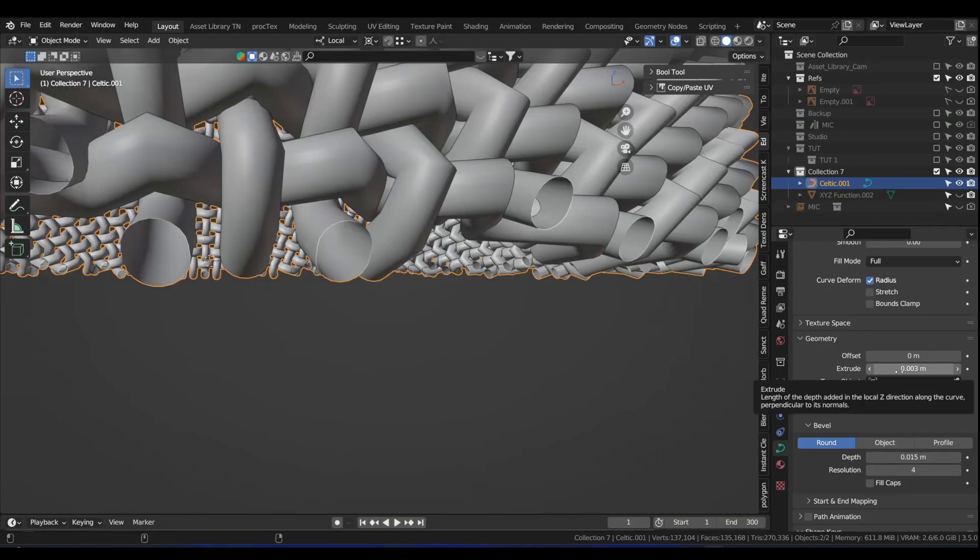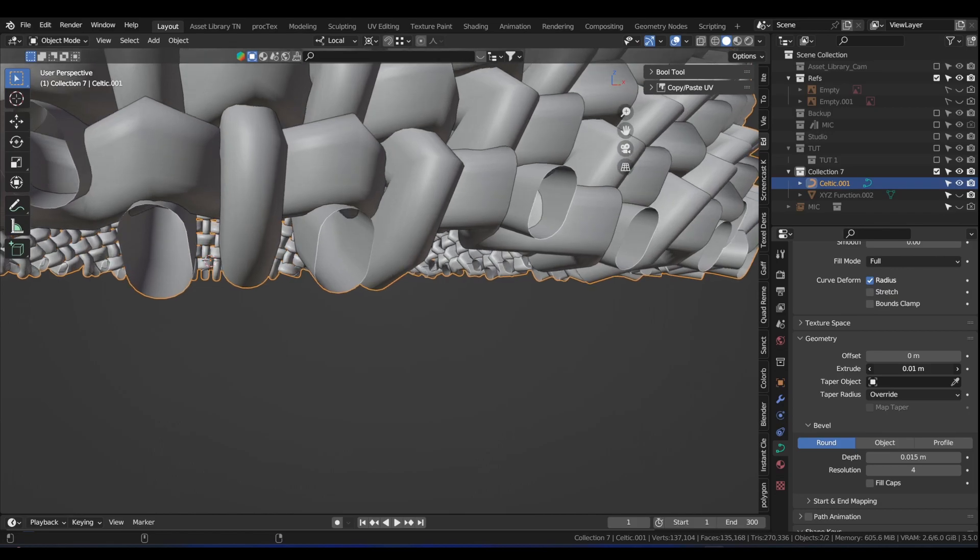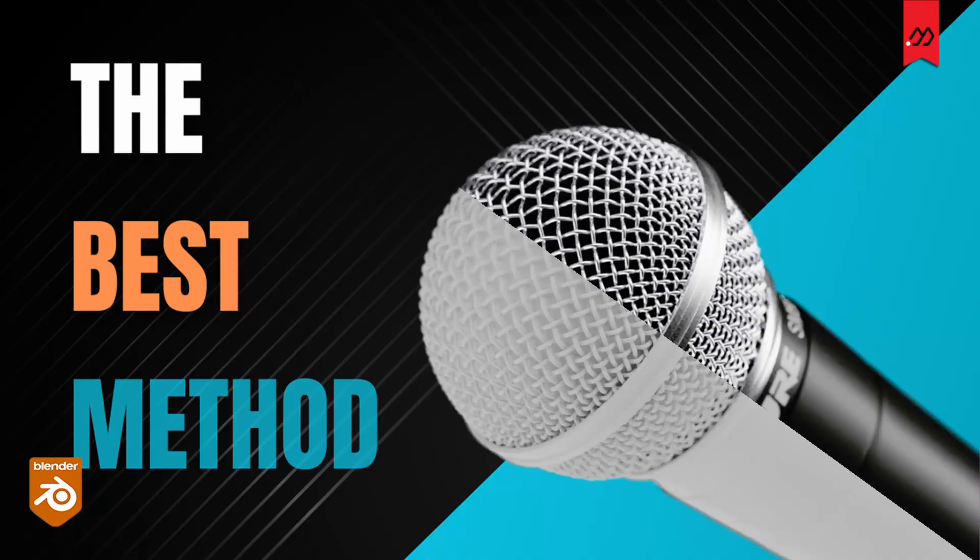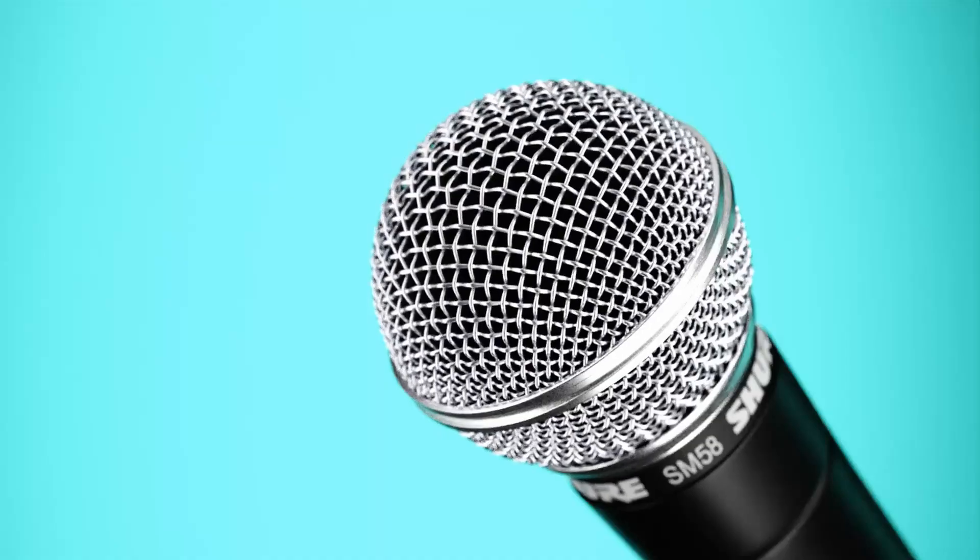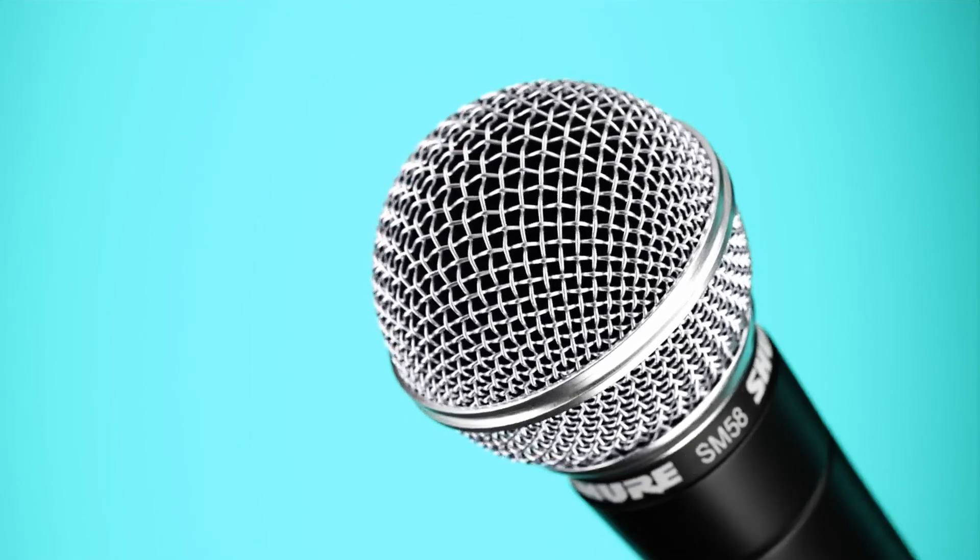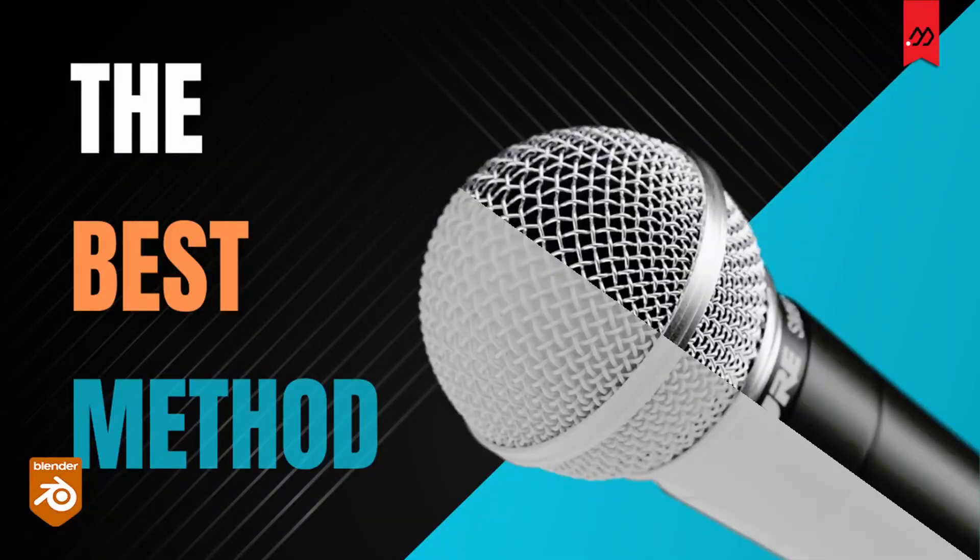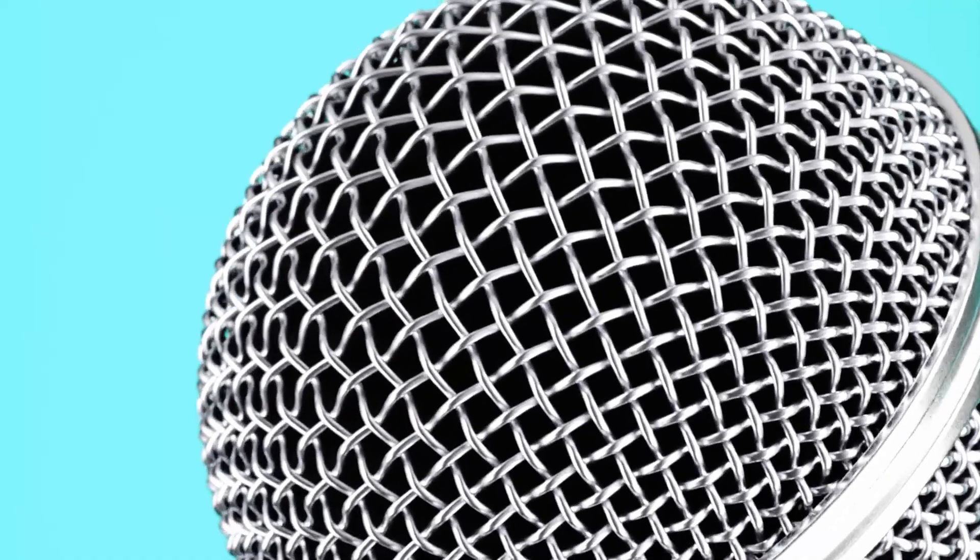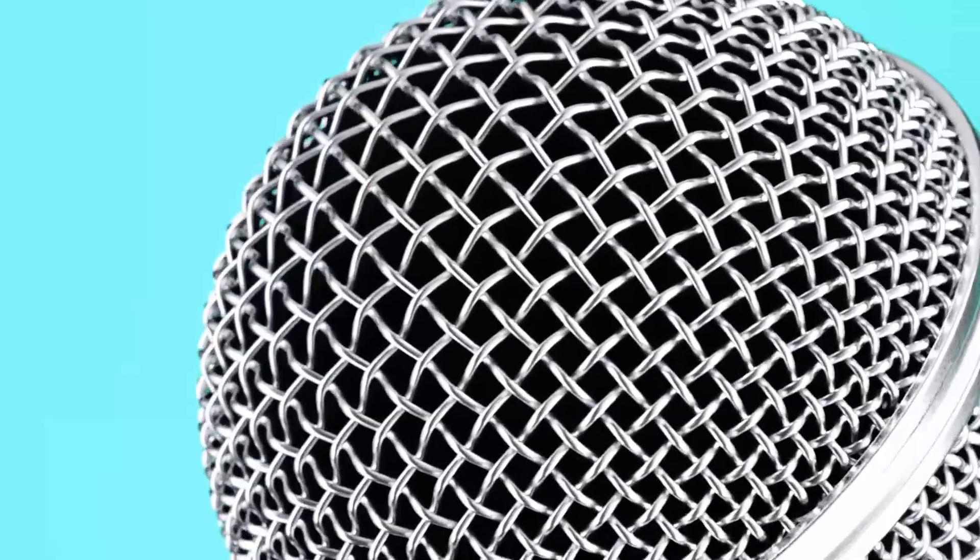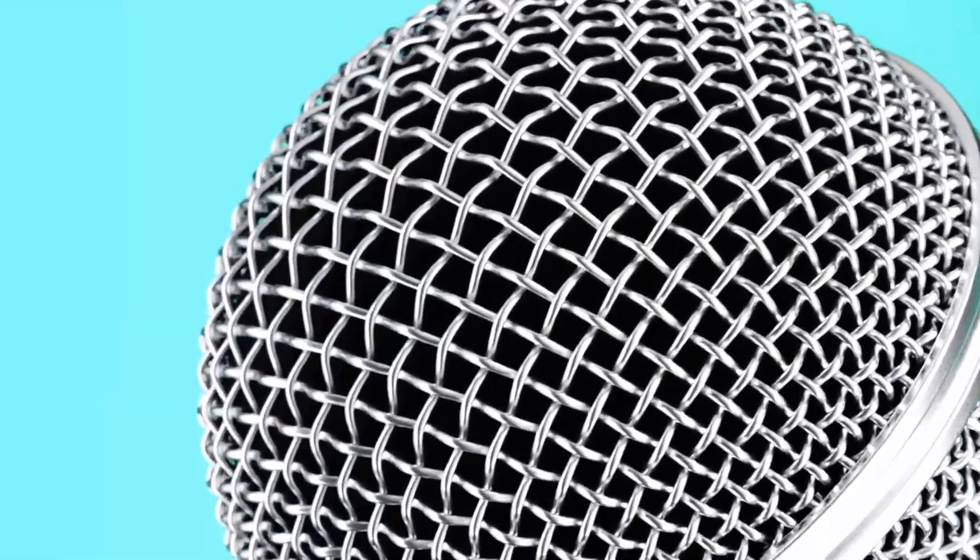It's fast and also realistic, as you see from the thumbnail. So sit back and enjoy the next 10 minutes or so, where you will learn what I believe is the best method to model a microphone like this. Let me show you.